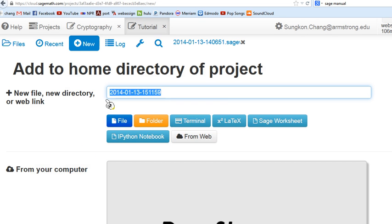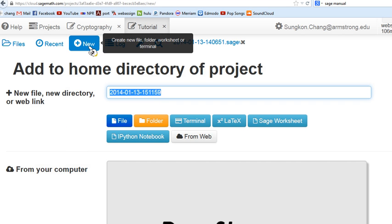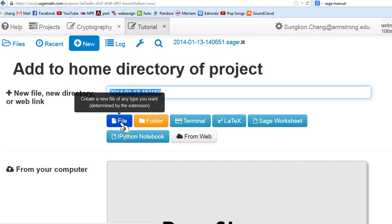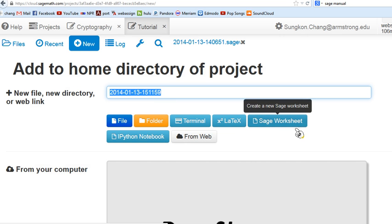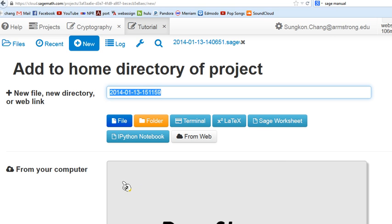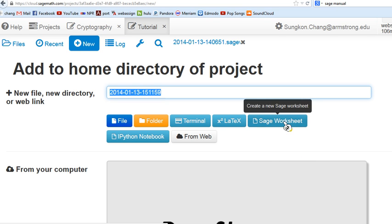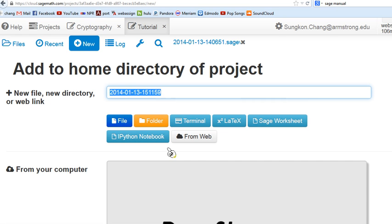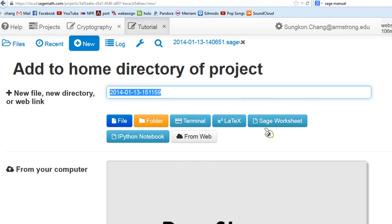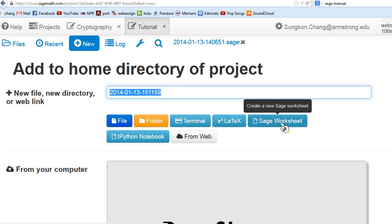If you open the project for the first time you probably have a blank space and you can find this new button. From there you can create files, folders, and other things. What we're mostly doing in this course is the Sage worksheet. You can create folders, but the actual thing we use a lot is this Sage worksheet.